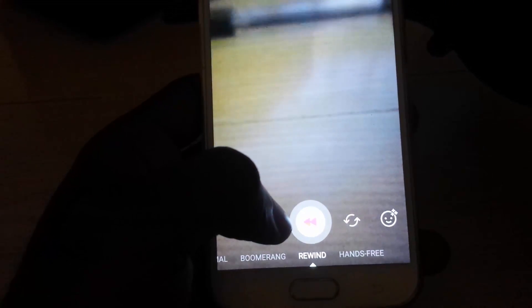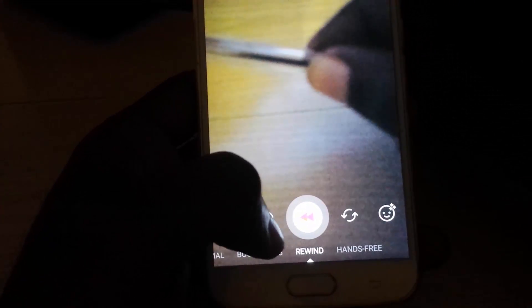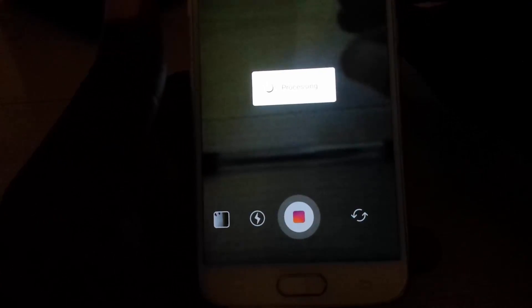If I were to hold this pen right here in my hand and then record and drop the pen, it will process the video and of course play it in reverse, which looks kind of magical. I'll do a better shot and show you guys on screen.